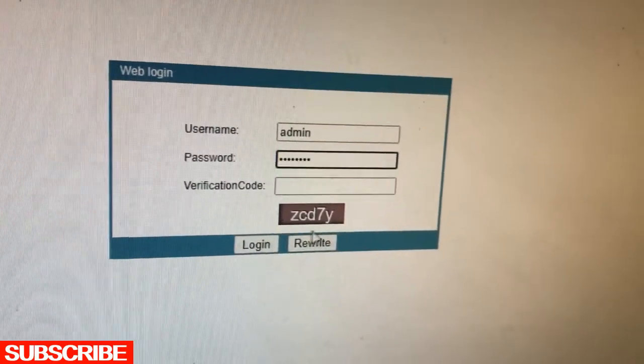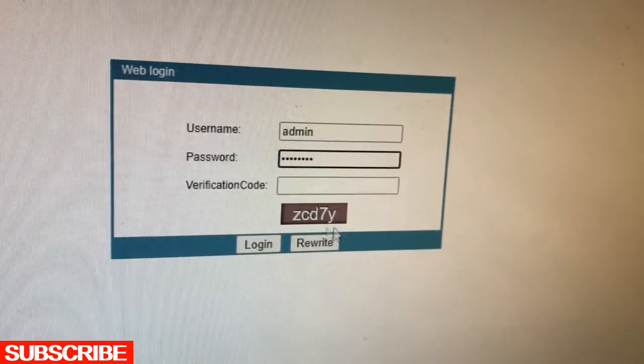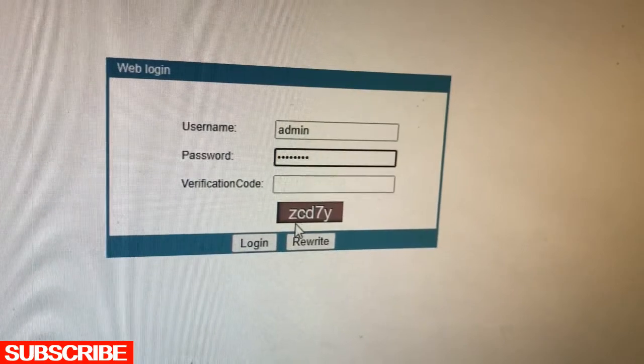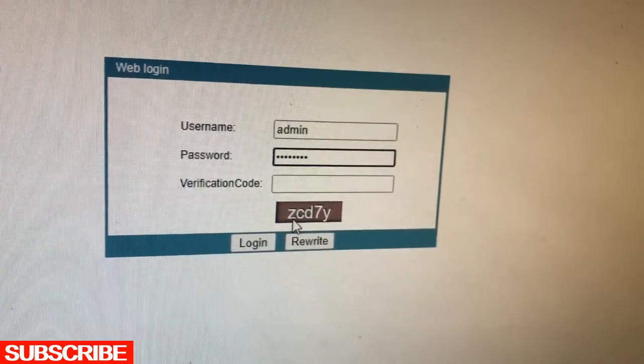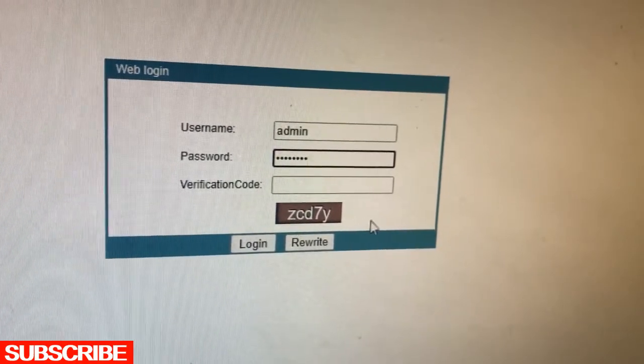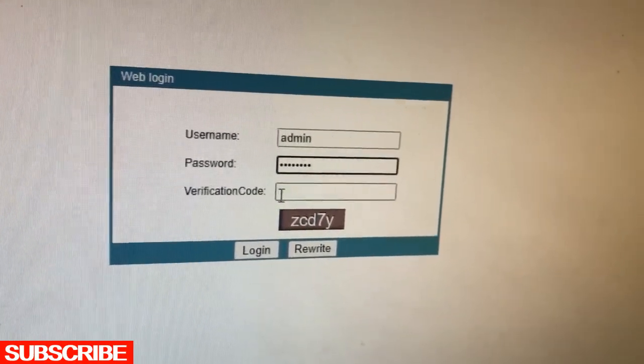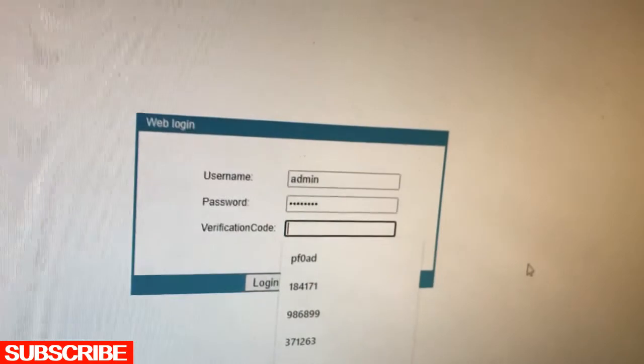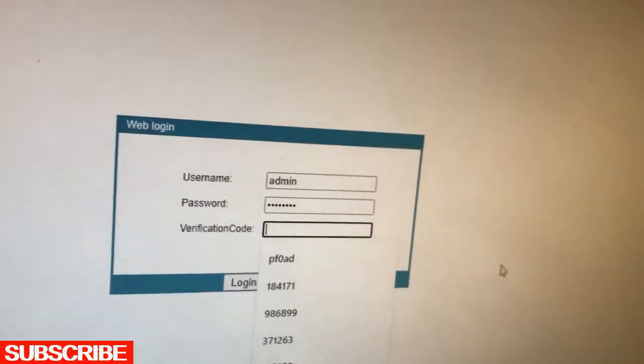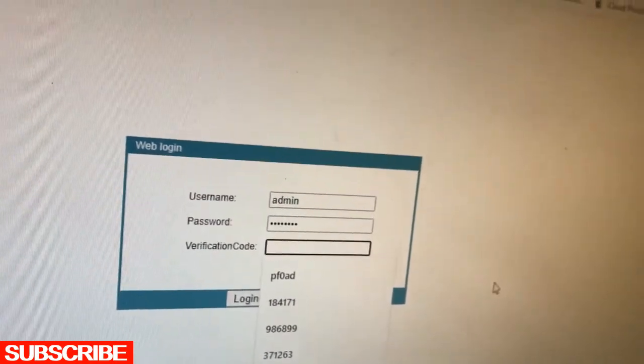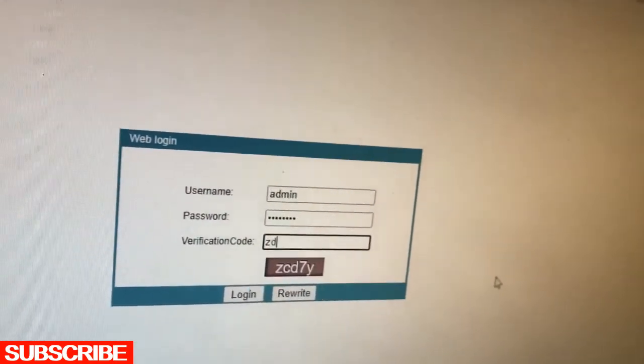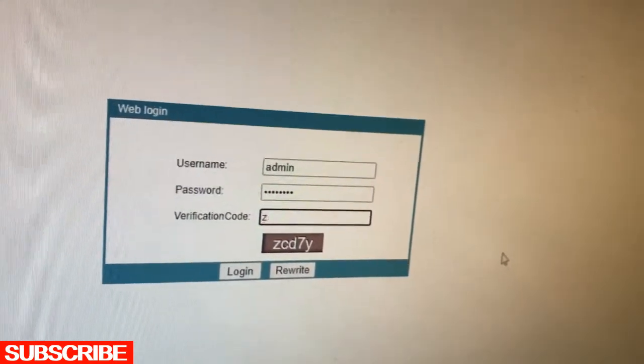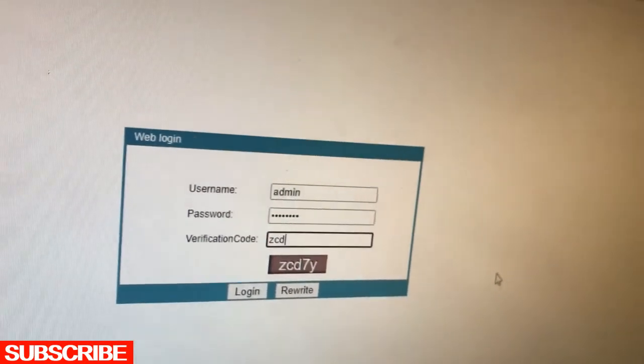You see, this is copy and paste. This is CD7y. Click on login.